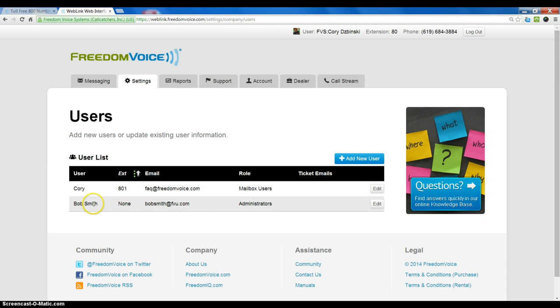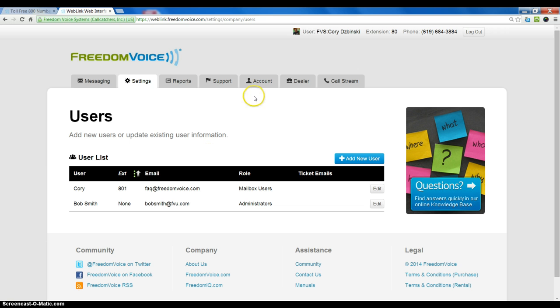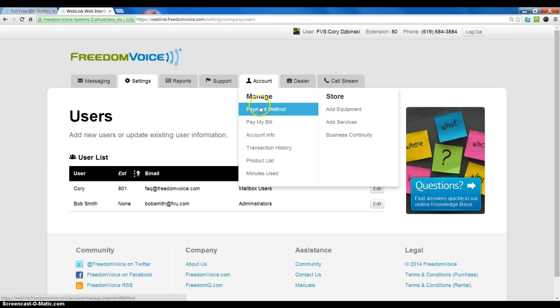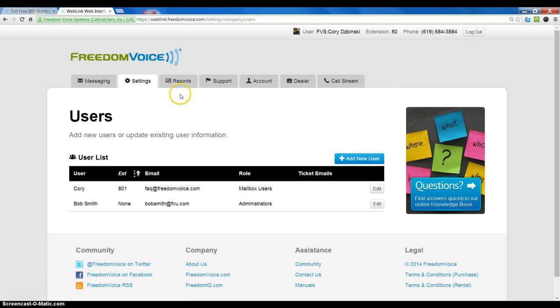So this is a user, but they don't actually take up an extension. That would be in the case of an admin who needed to log in and maybe pay the bill, change account info, review reports, but didn't actually need to log in to change any settings, maybe they didn't have a phone on their desk, that sort of thing, and they didn't actually need a voicemail on the system.